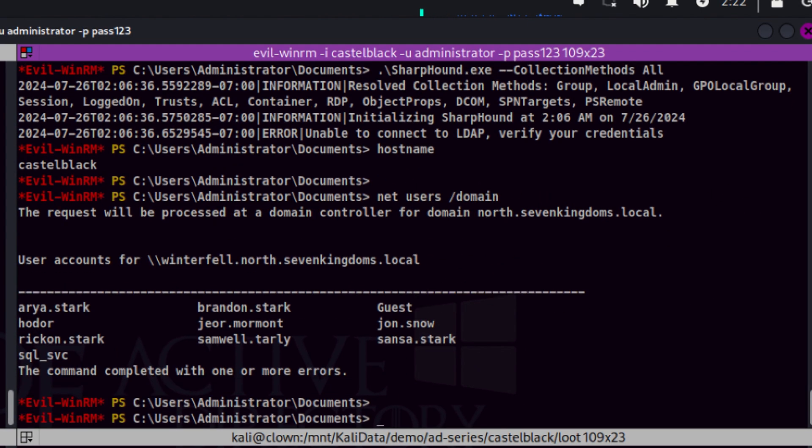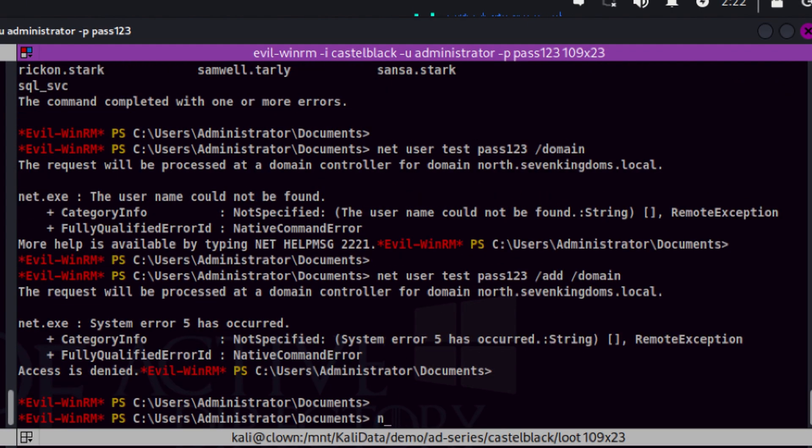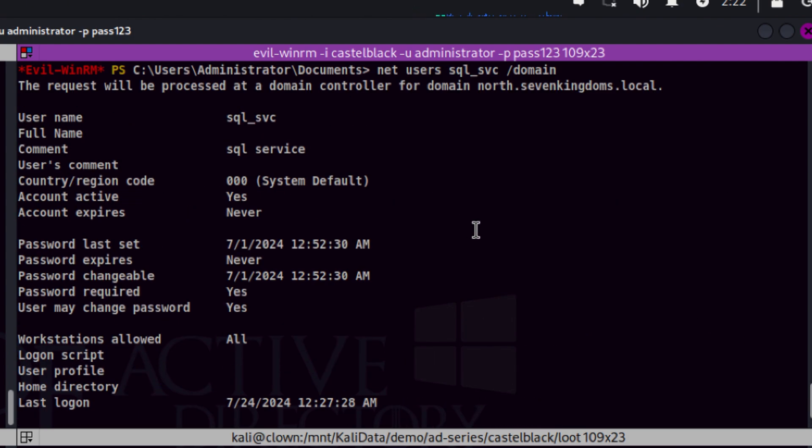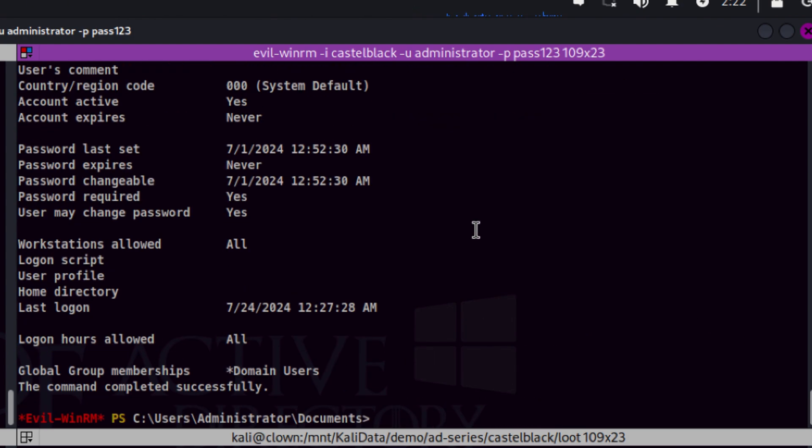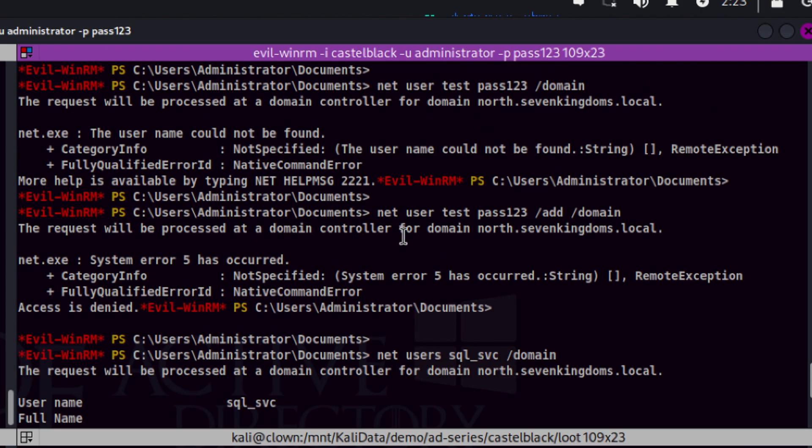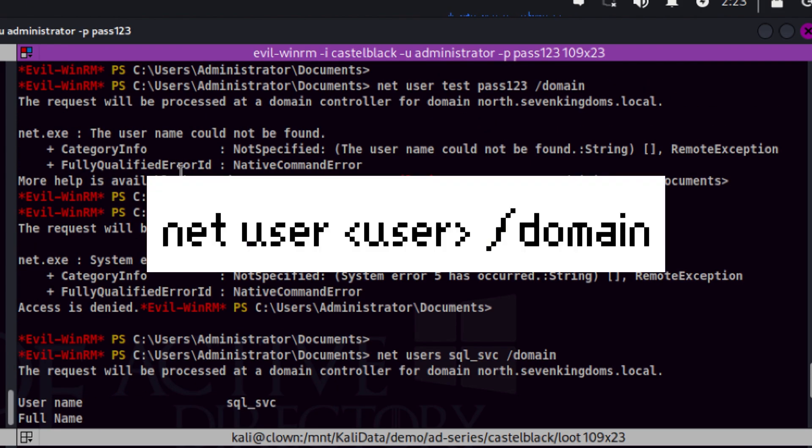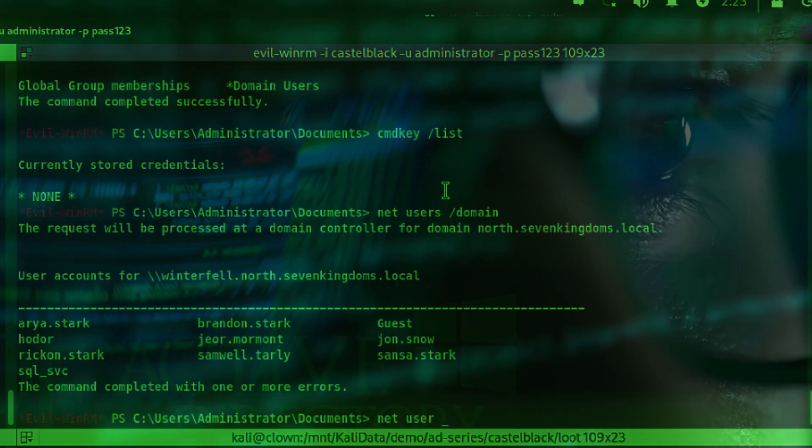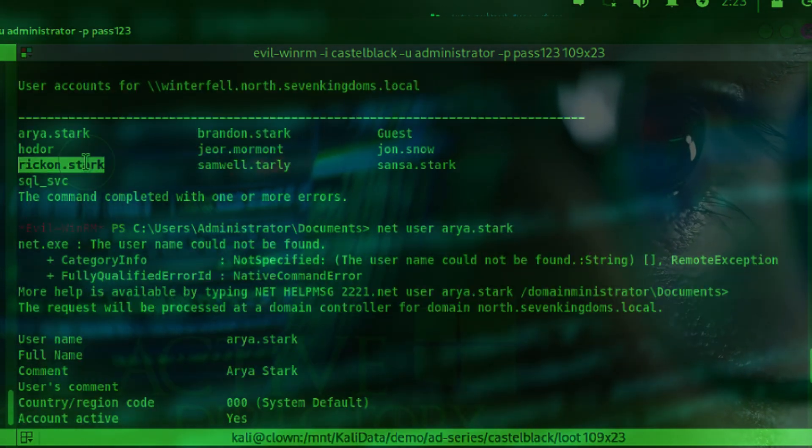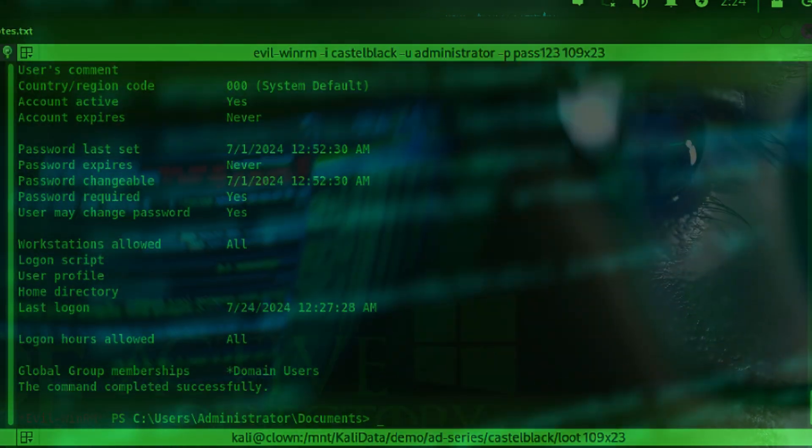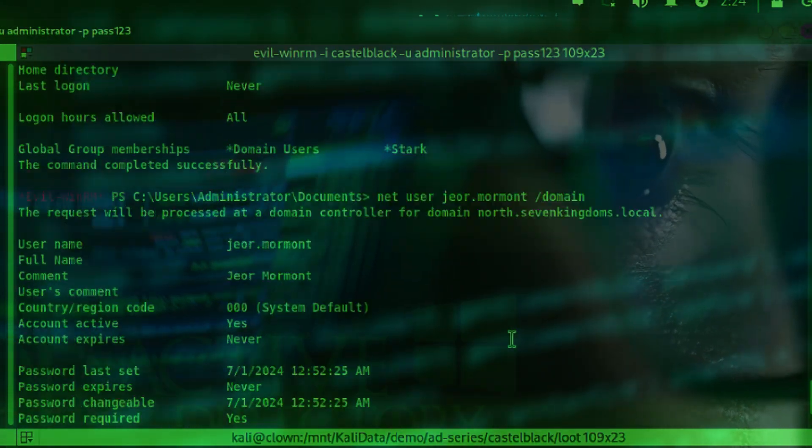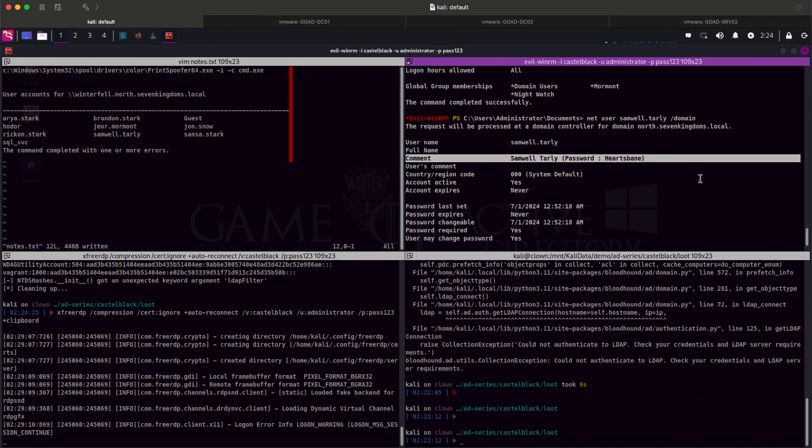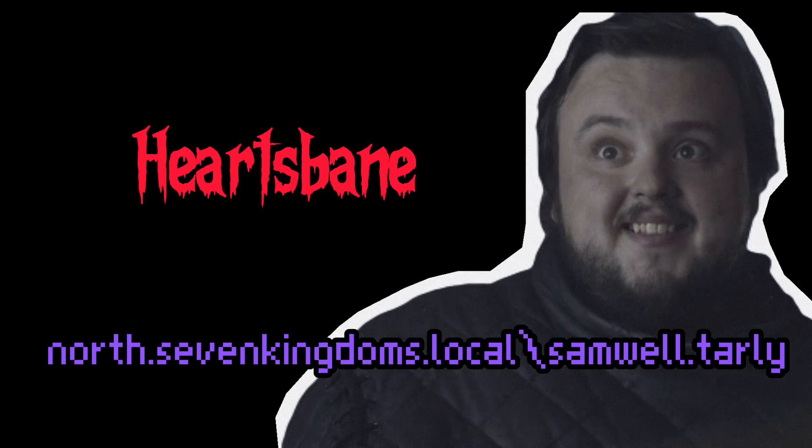Since we can now see the domain users, let's try to find some juicy information. Let's try first to check if there are hard-coded passwords on the user description. This is a typical mistake by system administrators assuming that those fields are hidden from others. We only have few users on the list, so I will just use net user command to check. We got one for Samwell Tarly. You see, this is the reason why it is important to do post exploitation.